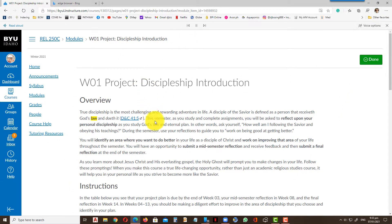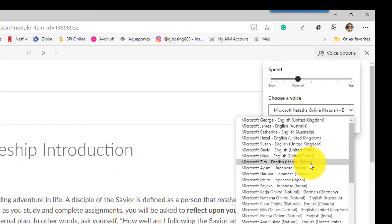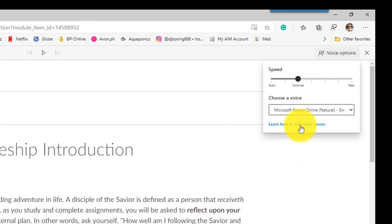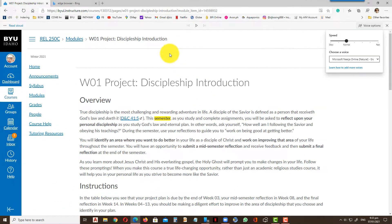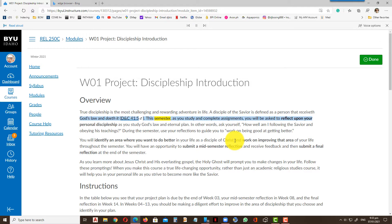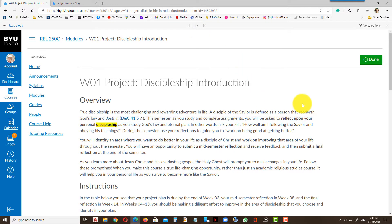And it reads: 'And obey it — D&C 41:5. This semester...' You can also try Indian. It's funny because the Indian accent sounds really Indian: 'Semester, as you study and complete assignments, you will be asked to reflect upon your personal discipleship.'